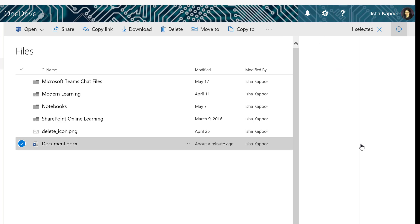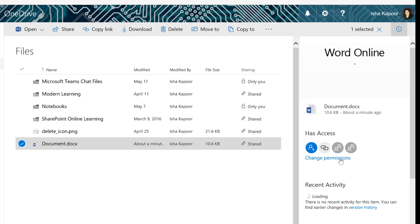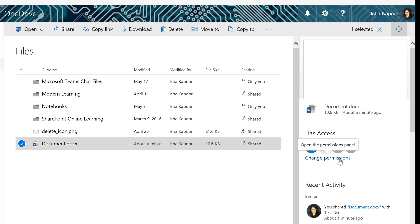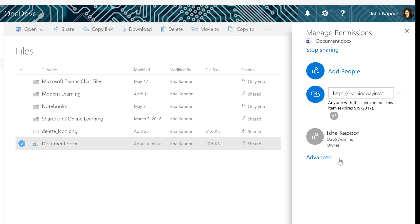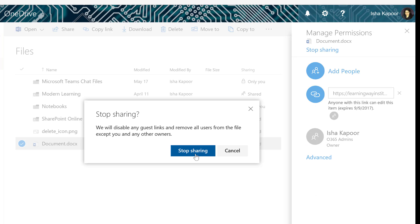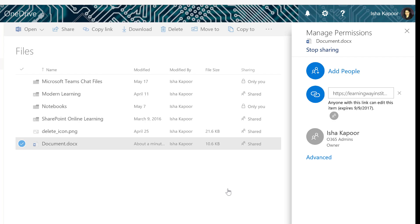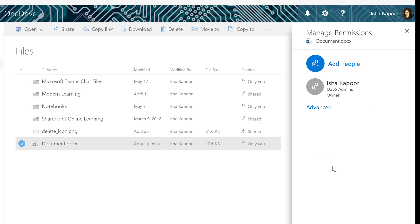For any given file in your OneDrive, select Stop Sharing only if you want to remove all users and guest links from the file except you or any other owners.